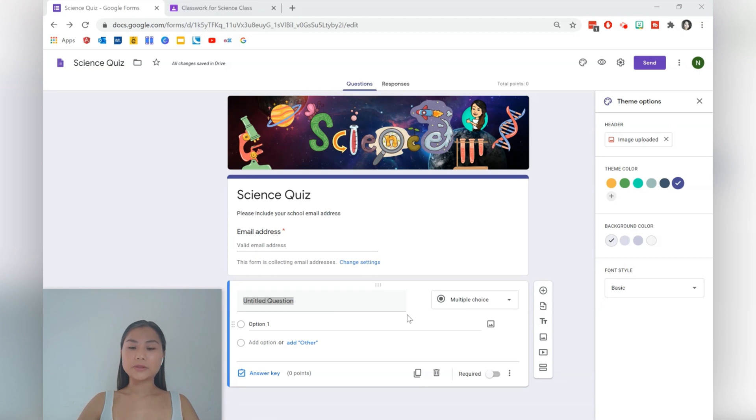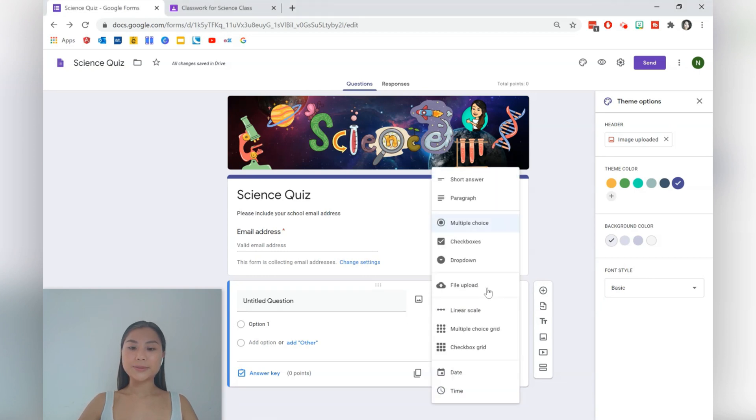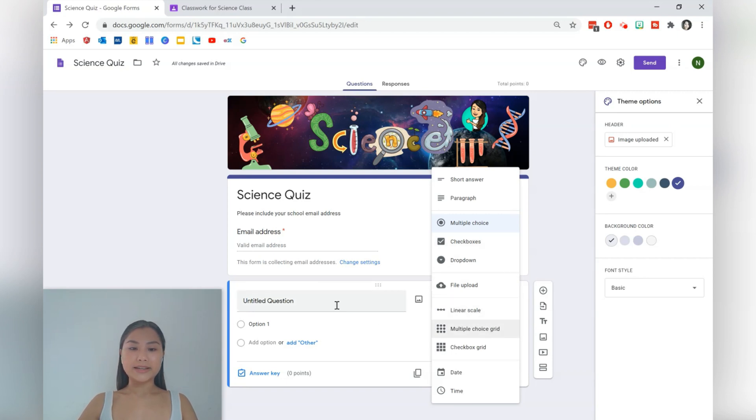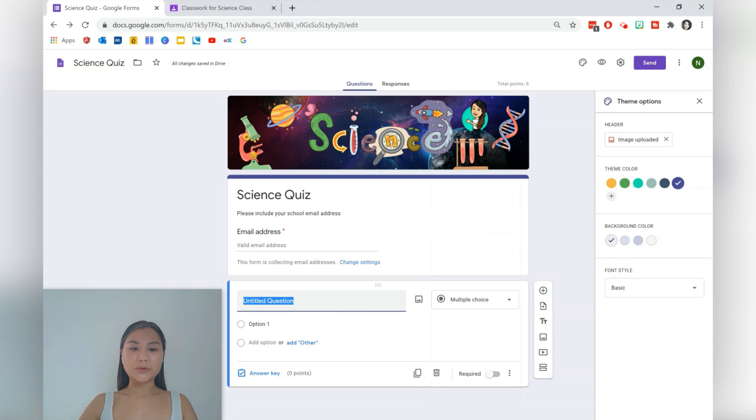Here we've got a first question. There are a couple of options available. You can do multiple choice, checkbox, drop down, file upload, a linear scale, and more options for you. So here let's do a multiple choice. This is the most simple one.